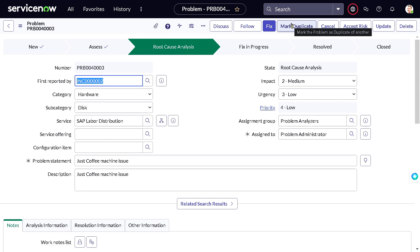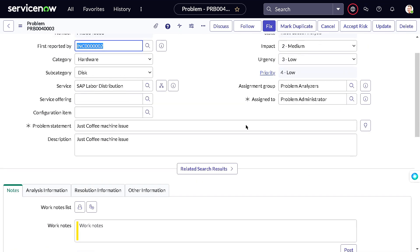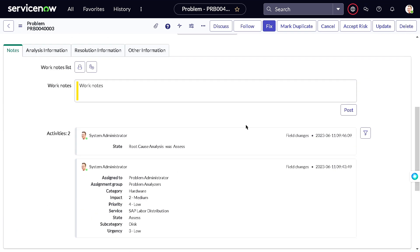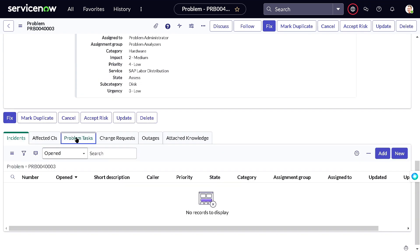In the Root Cause Analysis state, there are two scenarios: either you are the right person to find the root cause yourself, or you need to involve another team. If you want to assign the RCA to a different team, scroll down and you'll find the 'Problem Task' section. Click 'New Problem Task' and you get two options.